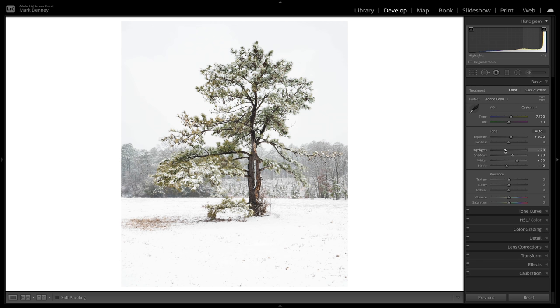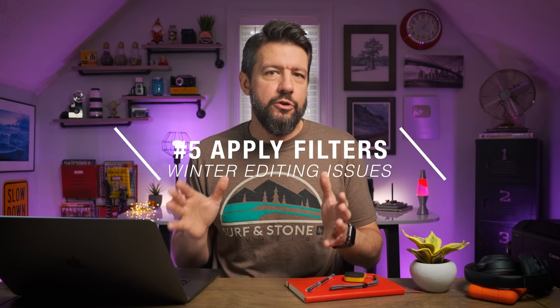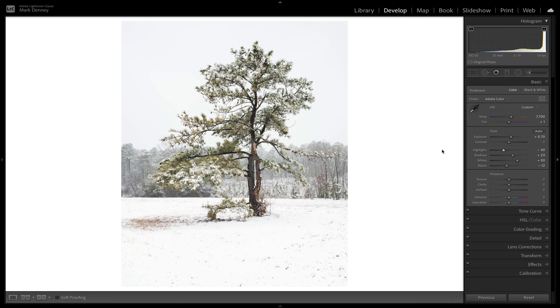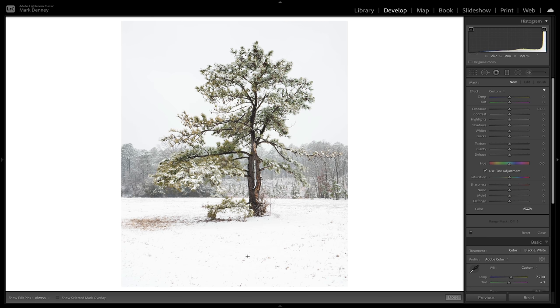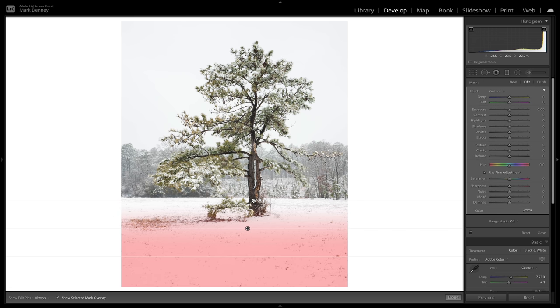I'm also going to bring the highlights down just a little bit. This is where we started and this is where we're at now — before and after — a huge transformation. The fifth and final step is what I call filters. This is usually the last step in almost every one of my images: applying local filters to certain areas of your scene. For this photograph I'm going to grab a graduated filter and drag it up right through here.